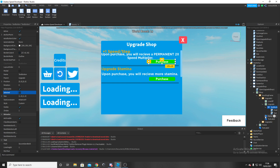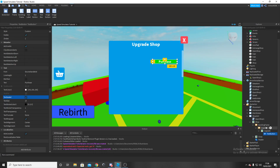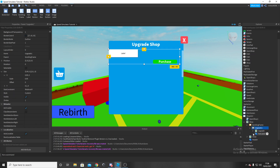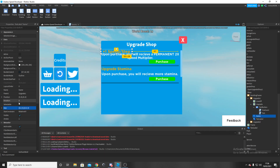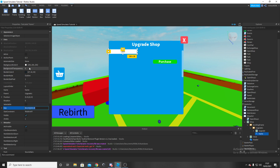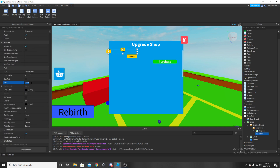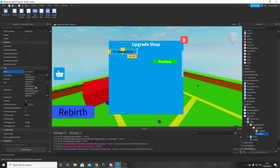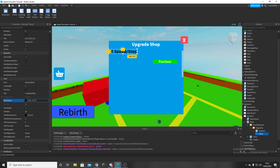We'll have to add two scripts into this but we'll do all the scripting after. Now we're going to add a text label for our name. Close the upgrade button for now, go to Upgrade One, and add a text label — rename it 'Name'. Position is 0 for everything. Size is 0.4, 0, 0.3, 0. Background transparency 1. Set the text to 'Plus one speed per step'. Scale it, set the font to Gotham Bold, and the color to 255, 170, 0.